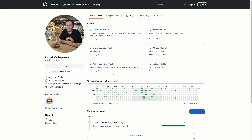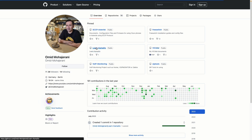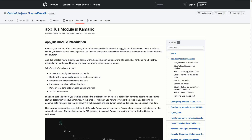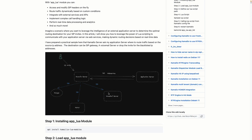Now it's time to explore our Lua script and how we can route our Kamailio scripting to it. You can refer to my GitHub — I have put all the steps there as always. If you go to the 'learn Kamailio' repo and select the AppLua module, you'll have access to all the steps and also the Lua scripts that I've written.